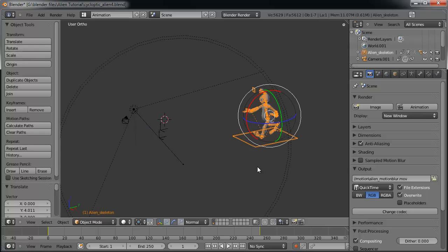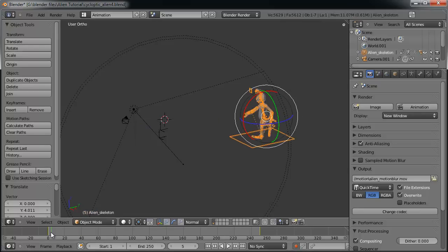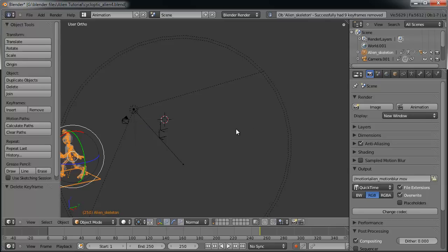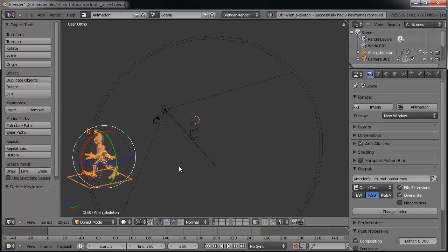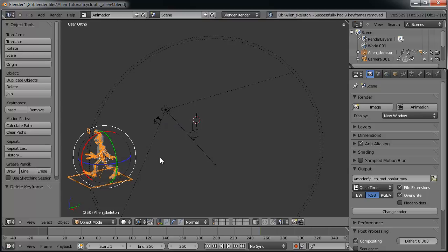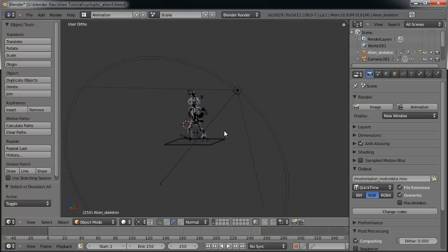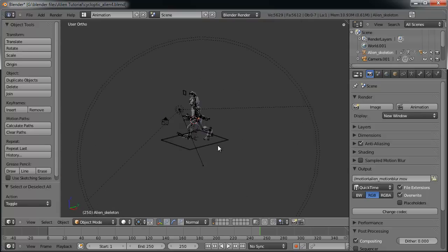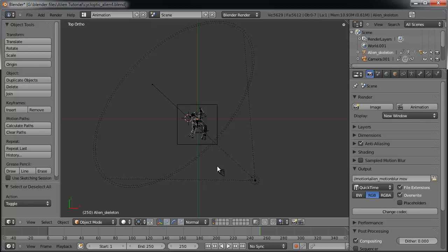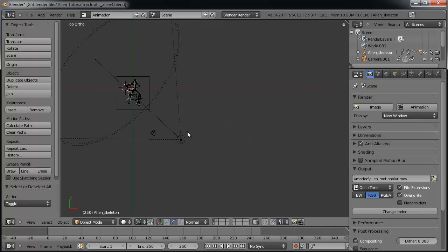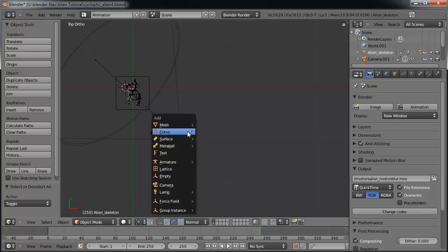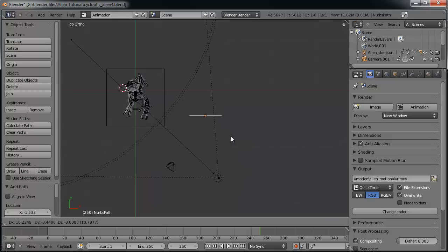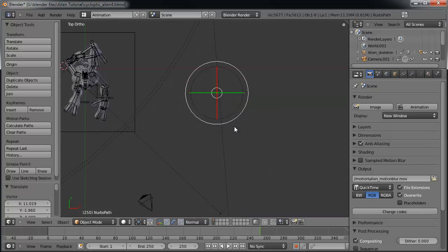Let's go ahead and get rid of our keyframes there. Go all the way back here to that first frame one. And Alt-I will delete the keyframes. Go ahead and fast forward to the end. Alt-I again. And let's go ahead and turn off the automatic keyframe insertion now. Let's Alt-G to get him centered right back up to where he was. Now, we'll go into a top view. Shift-A and add a curve. And we're going to add a path.